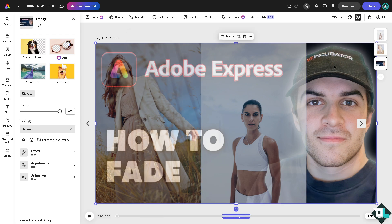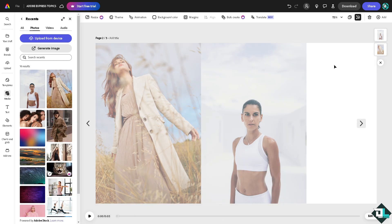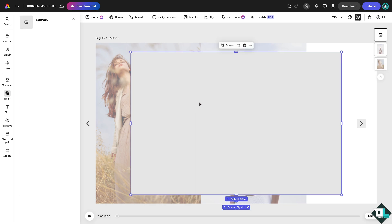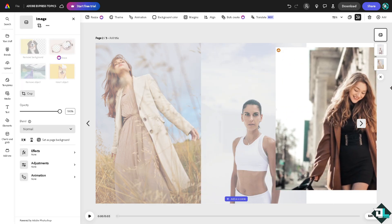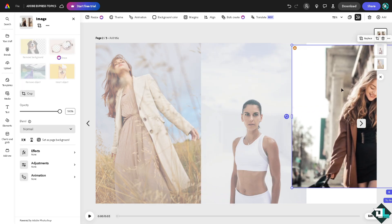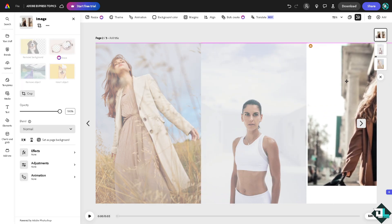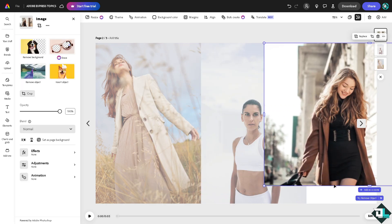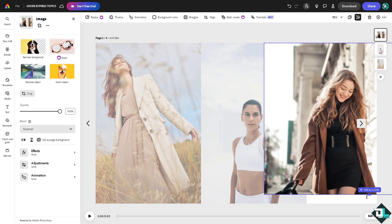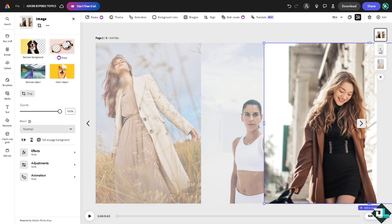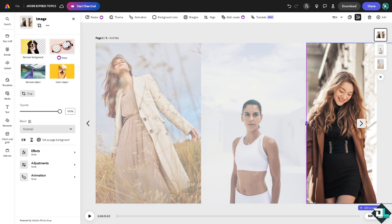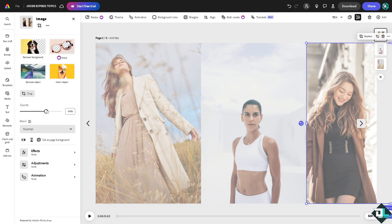Or you know what, let me just delete the background. All right, I'm going to choose another photo right here, maybe this one. I'm going to tone down the opacity for you guys so you can see the effect.